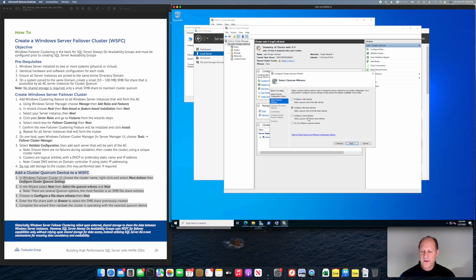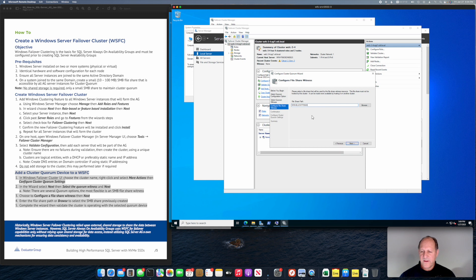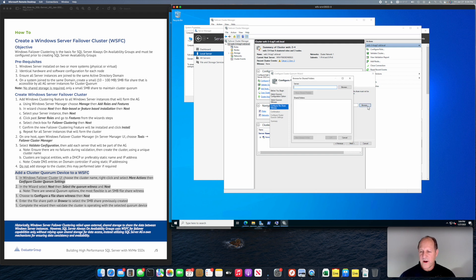Now we're going to paste. We need the backslash backslash and a slash and browse. Whoops, it did not bring it up.